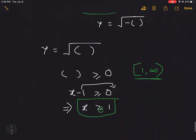So in summary: polynomial → domain is all real numbers; fraction → set denominator to zero and exclude that value; square root → set the inside expression to ≥ 0 and solve for x. That's section 2.1. In the next video we'll cover 2.2 and 2.3. Thank you.